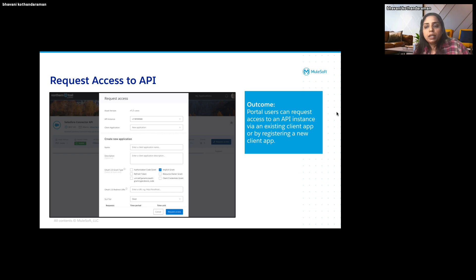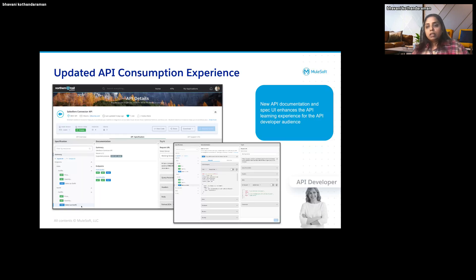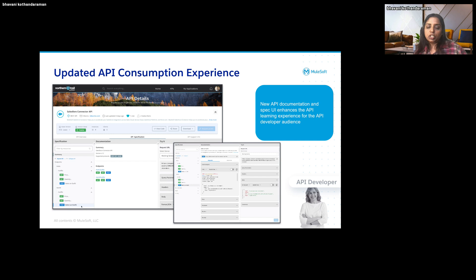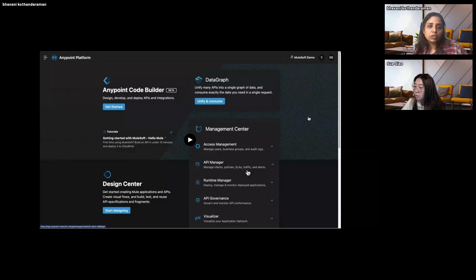Requesting access to the API can be done either using your existing client application or by creating a new client application. We are also working on how we can customize this request access flow as part of our roadmap for the next release. API Experience Hub uses the API console latest version, which is v7, which is different from other products within AnyPoint and provides a more seamless UI with a much better look and feel compared to the previous version of the console. With that, I'll pass it on to Sue for a quick demo.